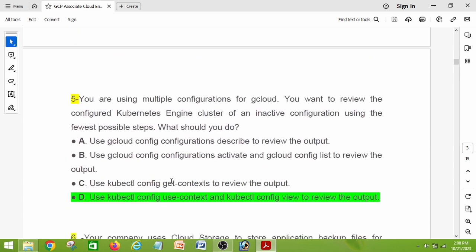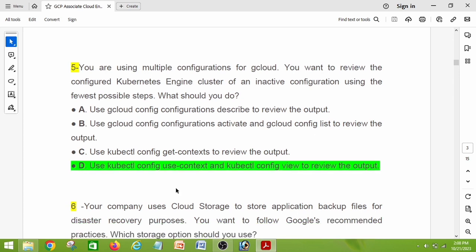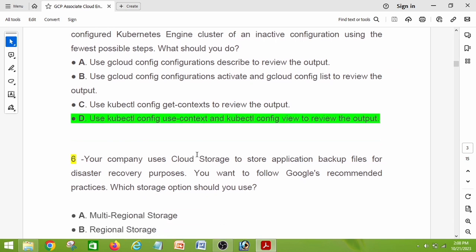Question number five: you are using multiple configurations for gcloud and want to review the configured Kubernetes Engine cluster of an inactive configuration using the fewest possible steps. What should you do? The right answer is option D: use kubectl config use-context and kubectl config view to review the output.